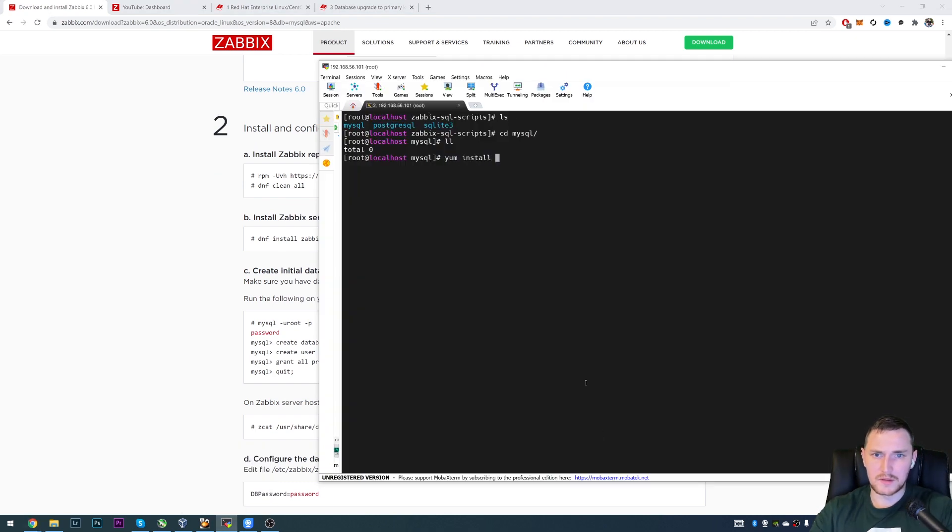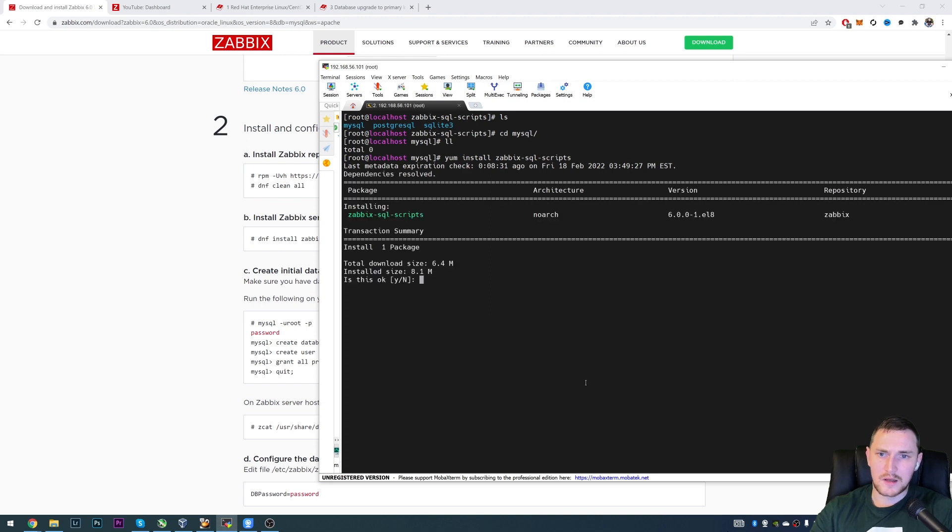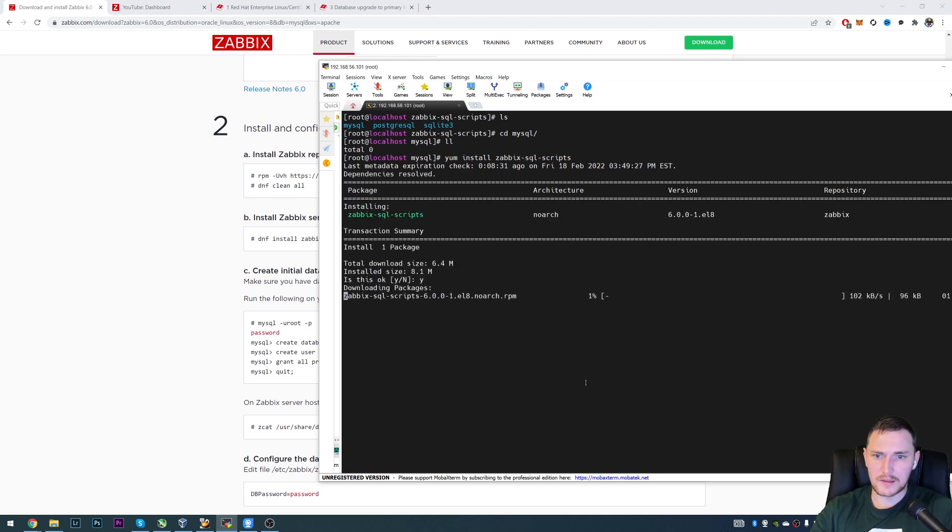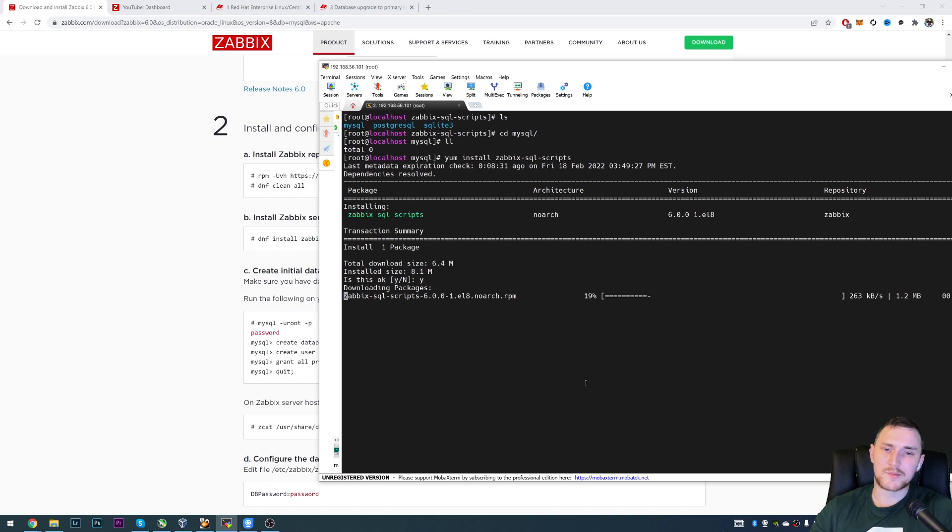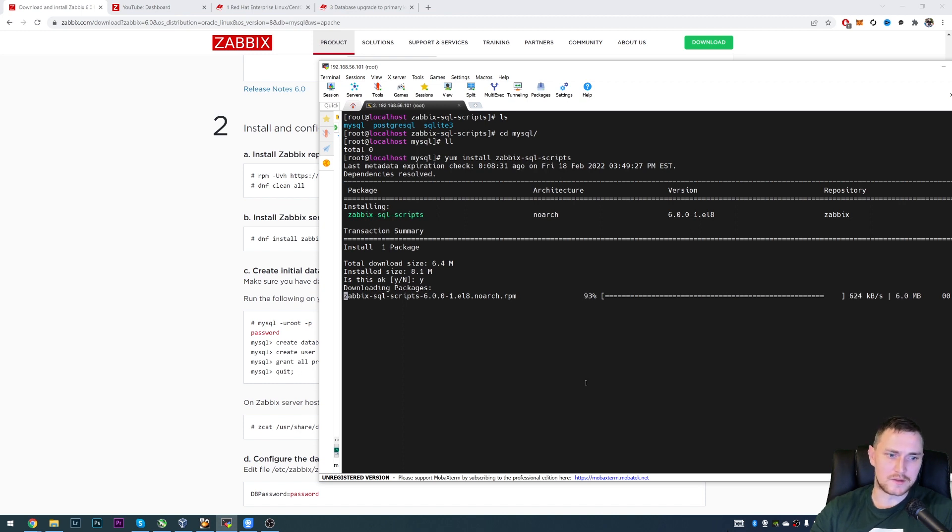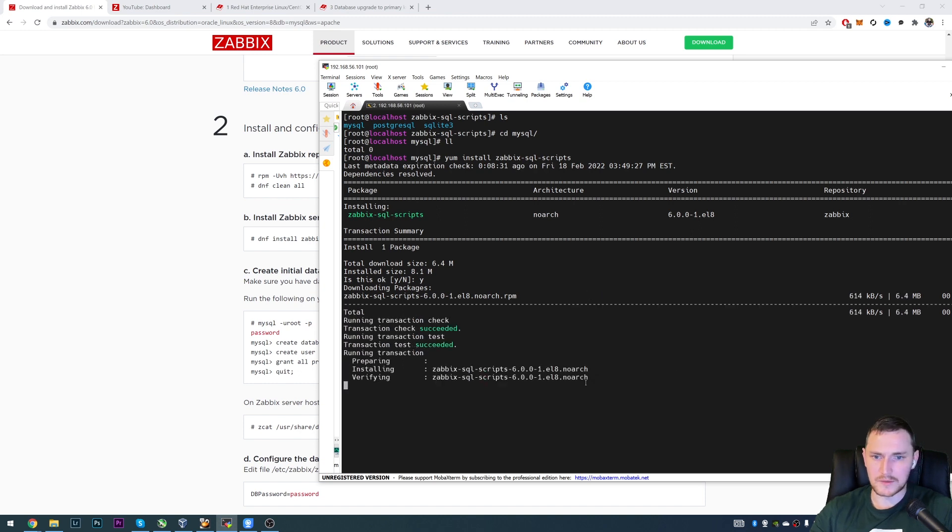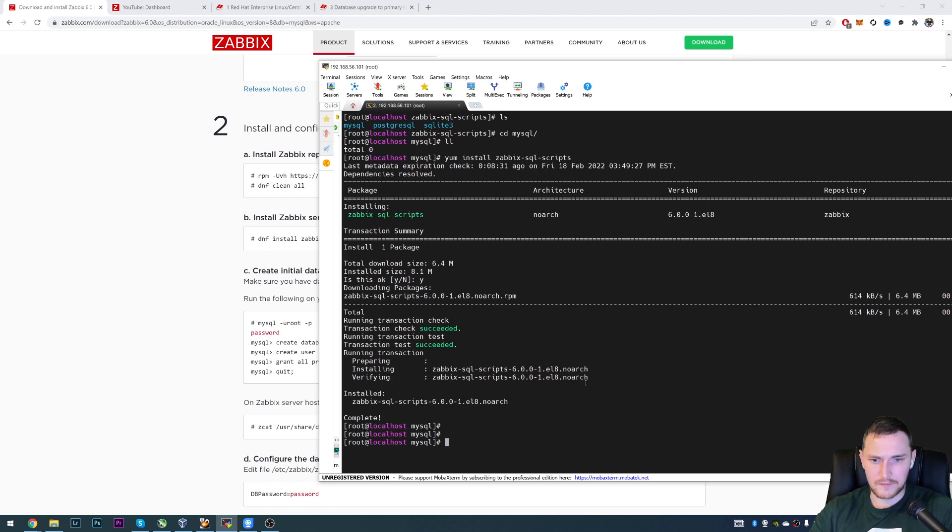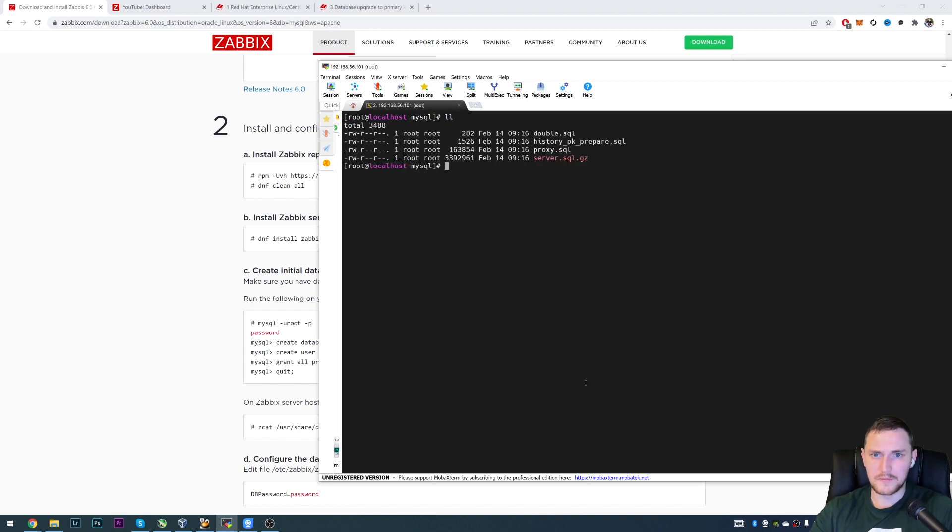Yeah, yum install and I'll just copy paste. So zabbix-sql-scripts. Yeah, there is one package found. So clicking yes. And I think that in this package will actually have those SQL files that will allow us to upgrade our database and to add primary keys to the history tables. So this is done. Let us check the folder once again. And there we go.